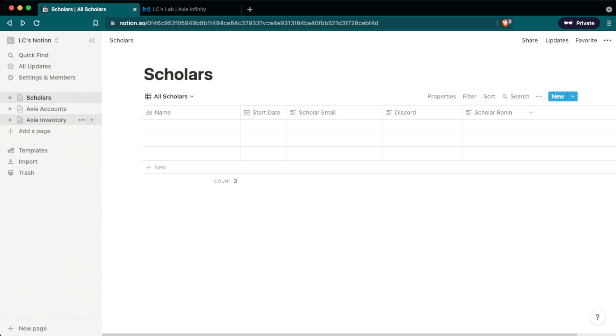All right, so now we have all three of our databases imported. Next, we have to add relations in between these tables. This is what really makes Notion stand out against other note-taking and spreadsheet apps. I didn't include the relations in the templates because the relation links back to the original templates and not your duplicated copy. So you would have to do this anyway and delete the previous relationship.